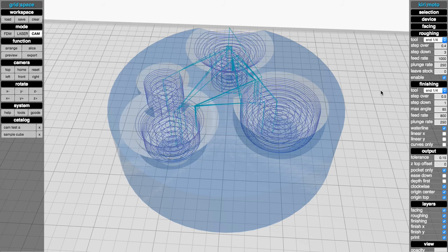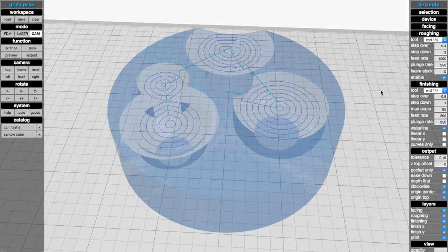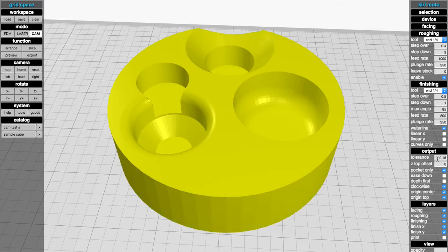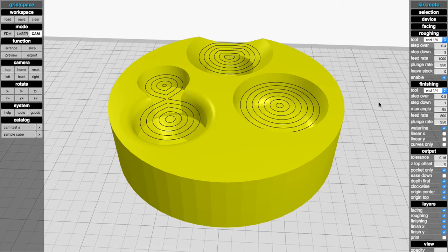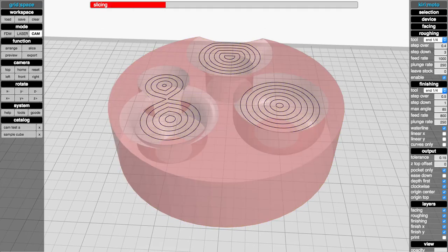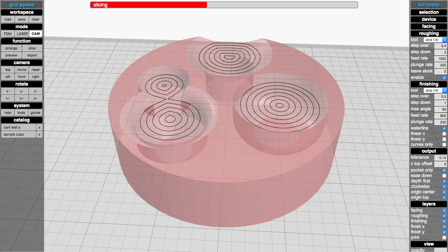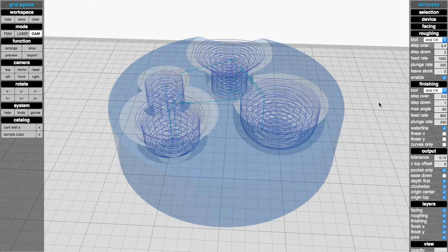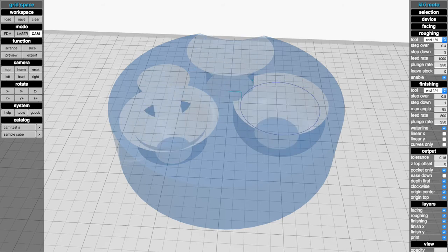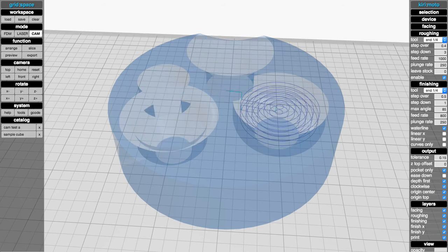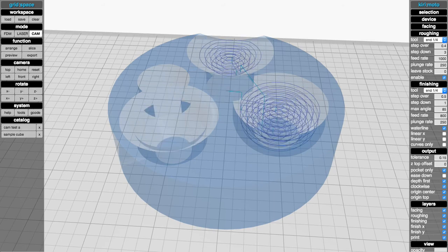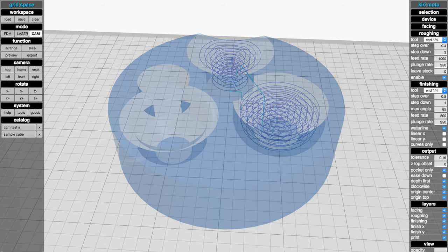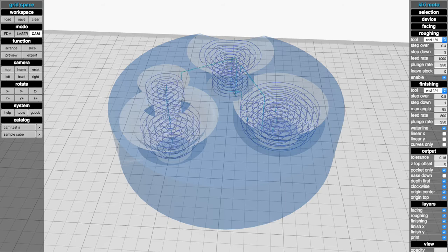That's obviously fine, but we can speed that up quite a bit by turning on depth first, reslicing the part. When we go into our preview mode and step through it again, we'll notice that it cuts down pocket at a time like this. So that's pretty nice.